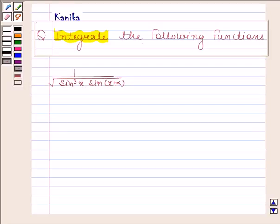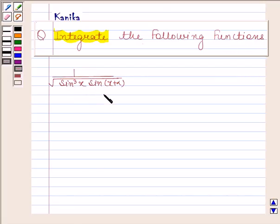Hi and welcome to the session. Let us discuss the following question: integrate the following function — 1 by square root of sin(x) into sin(x + α). Let's now begin with the solution.